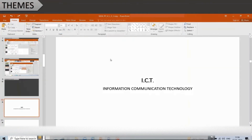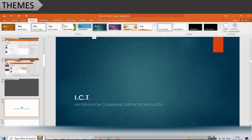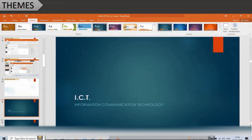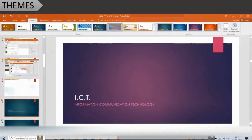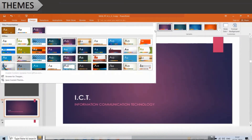To apply a theme, click on the Design tab and select one of the themes from the Themes group. Click on the dialog box launcher to see more themes.